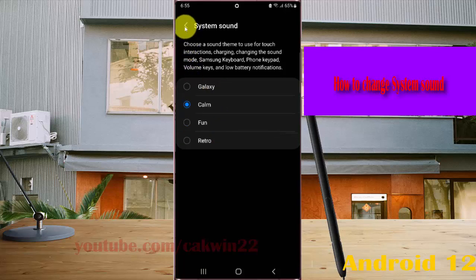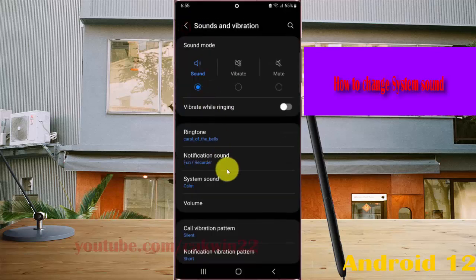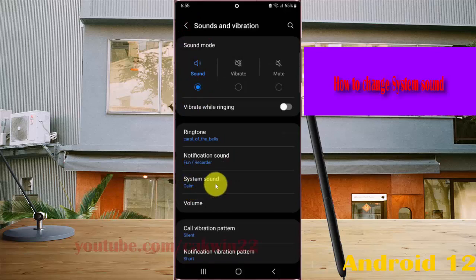Then tap the button to save. Now the system sound has been changed.